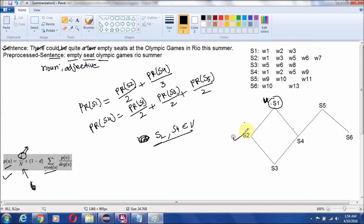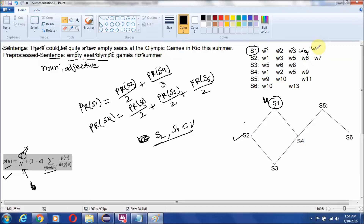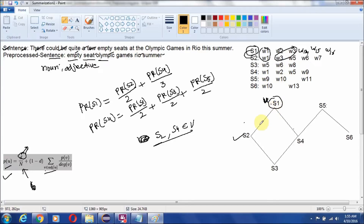Now the next part is how to prepare the graph. We take each sentence as a node of the graph. Suppose we represent a sentence as S1, then the word is represented as W1, seat as W2, Olympic as W3, games as W13 and W14, Rio as W15, and summer as W16. Each sentence of the document is represented similarly. We prepare the graph so that there is a link between S1 and S2 if they have some common words — for example, W1 and W2 are common, W3 and W3 are common.